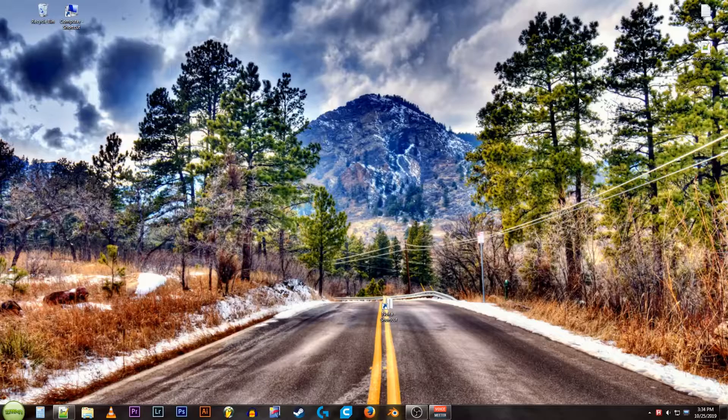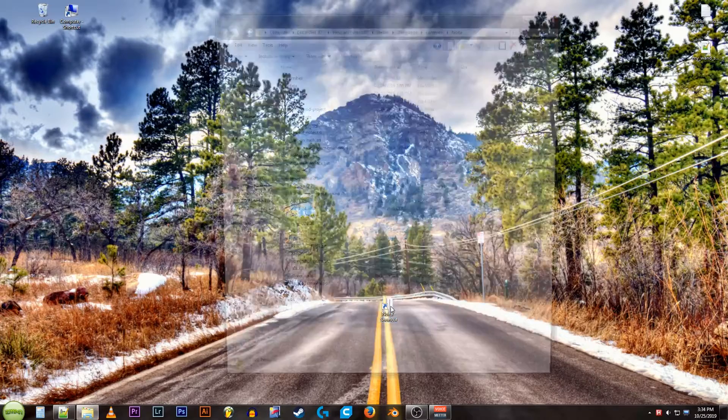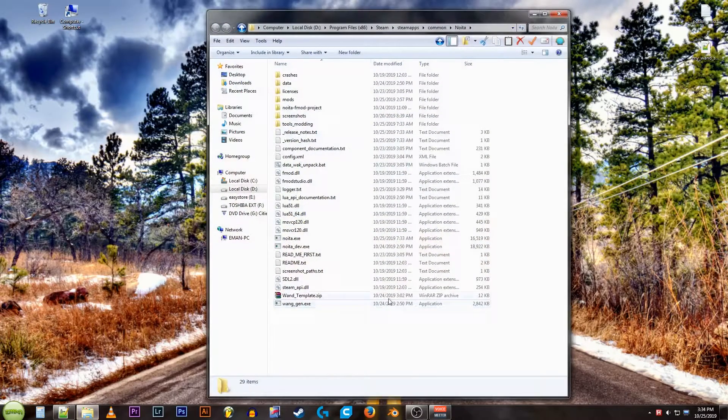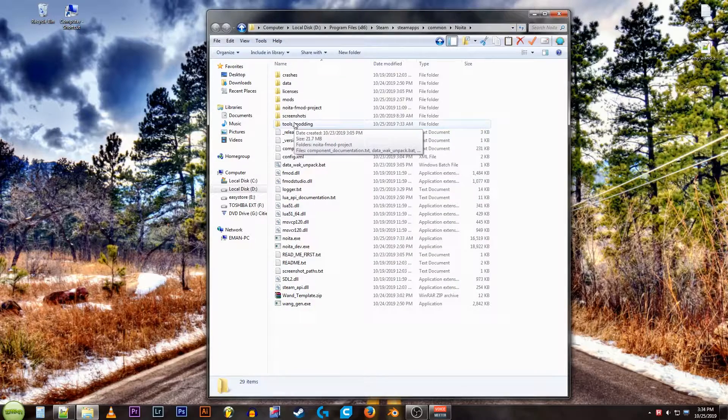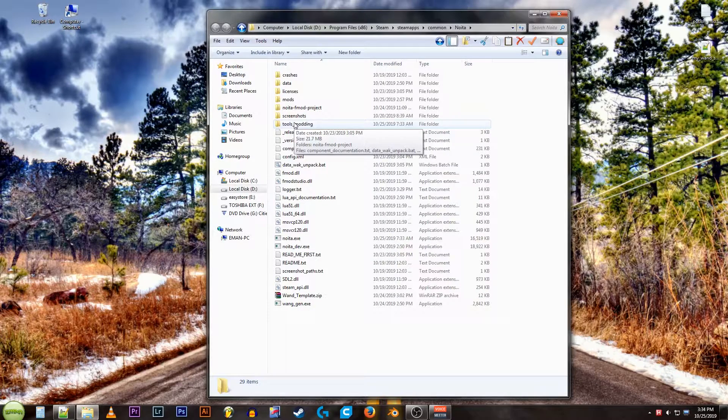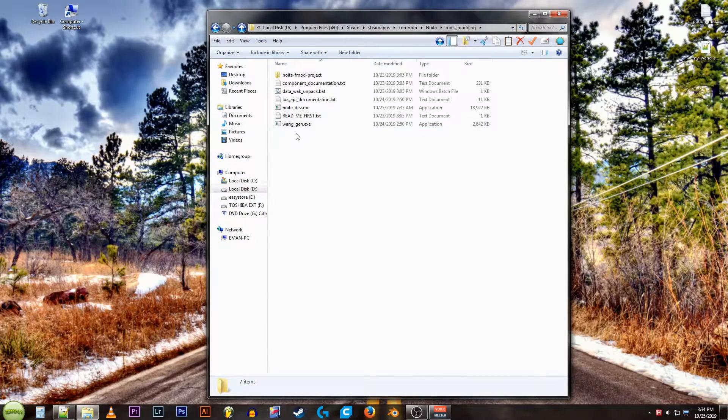First thing, go to your Noida directory. You'll see this folder, Tools Modding. Open that.